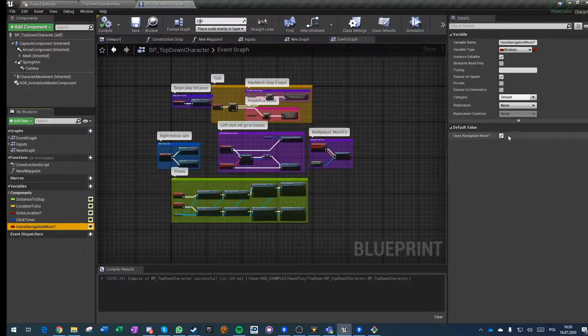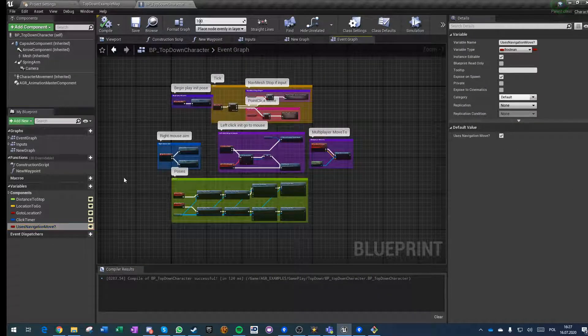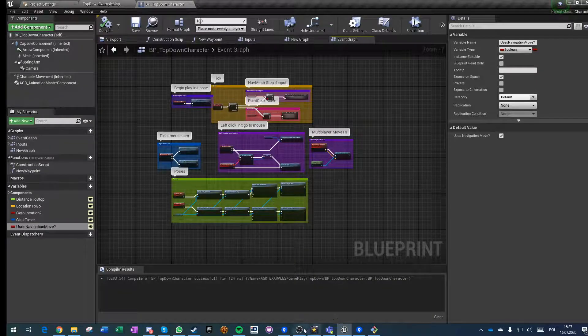Now you have a very simple way to change how the character is moving on multiplayer. That's it, thanks.